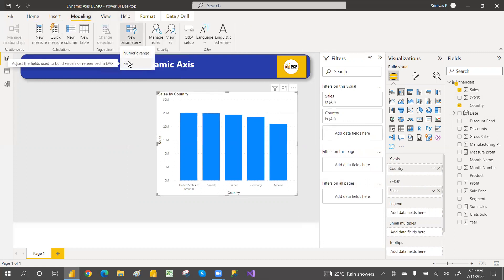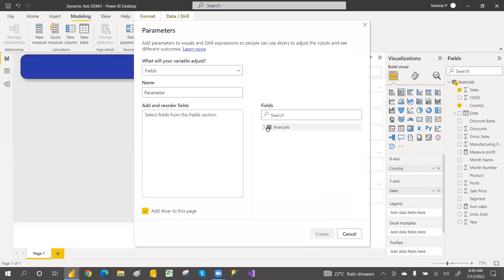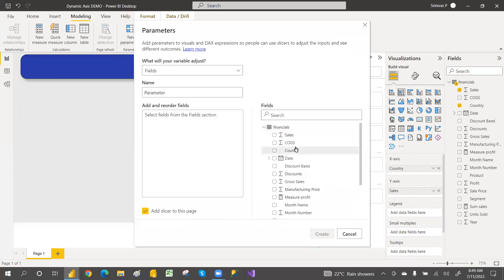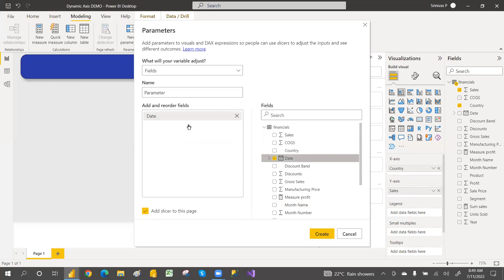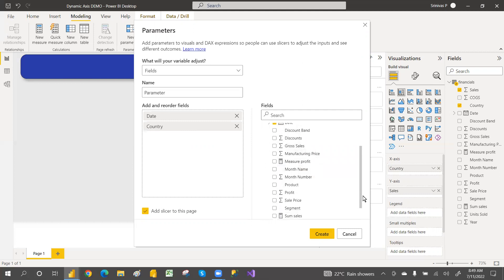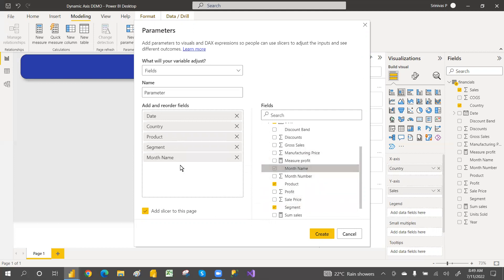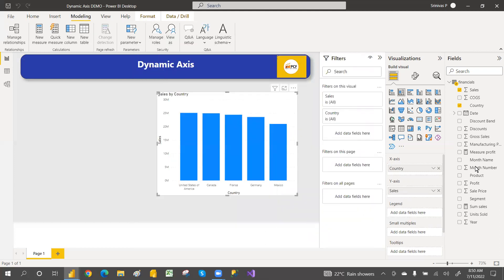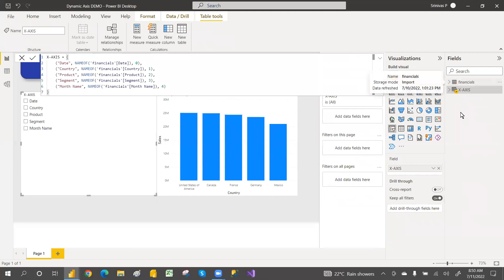After enabling field parameters, you can see the option in Modeling. Go to Field Parameter. For the x-axis, you want dimension fields — date dimensions and text-based dimensions. Add the dimensions you have: Country, Segment, Product, and if you want, Month Name. Name this parameter 'X-Axis' and save. The What-If parameter for x-axis is now created.